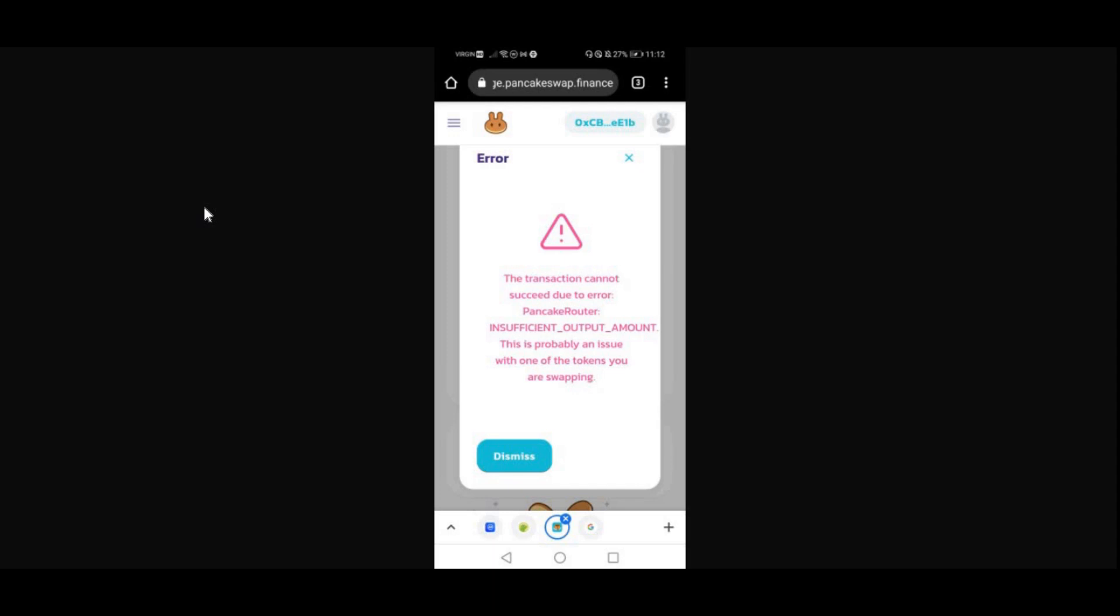On your PancakeSwap app when you're trying to purchase different cryptocurrencies, so let it be SafeMars, SafeGalaxy, SafeMoon, Octane, Speedball, whatever cryptocurrency, you keep getting this message.